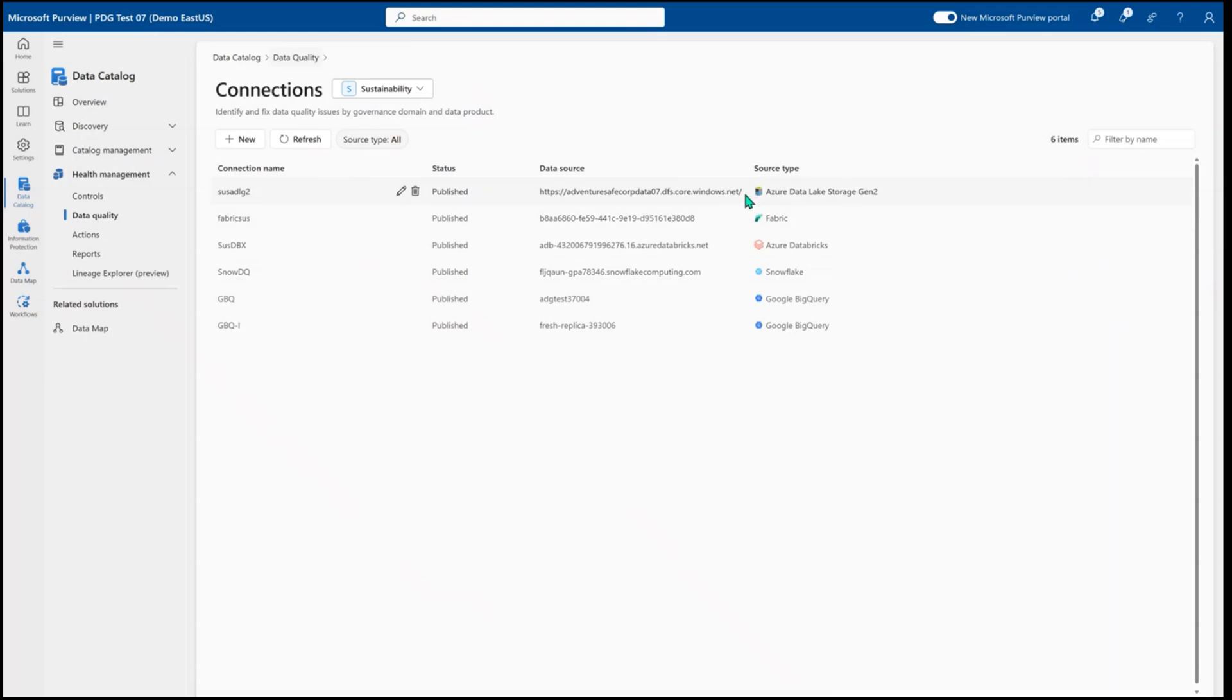So ADLS Gen2, Fabric, Databricks and Snowflake are all supported data source types that you can start to run data quality right out of the box here with Purview.